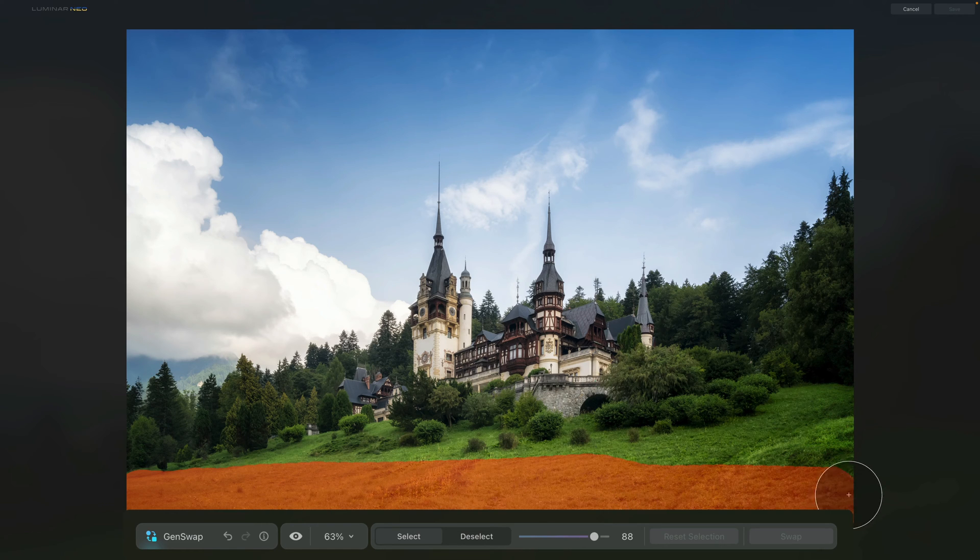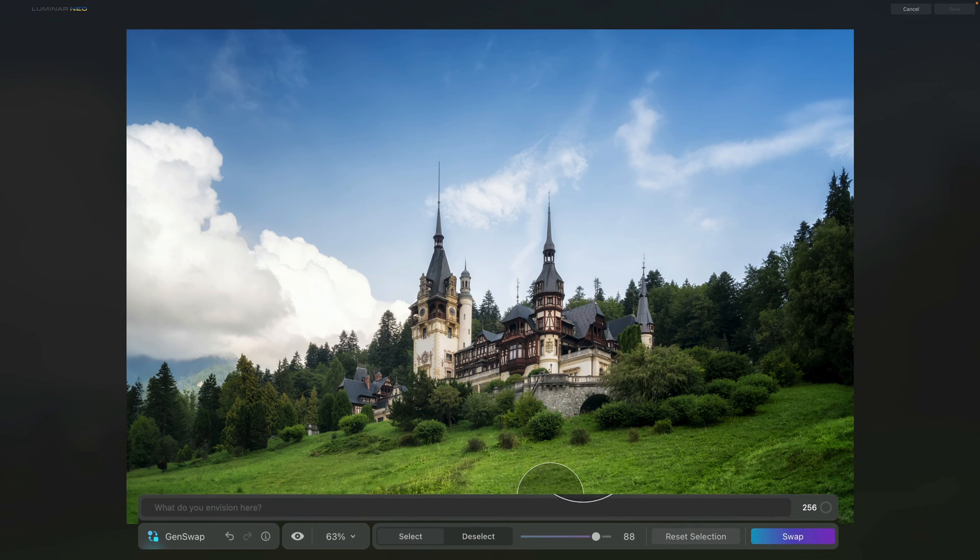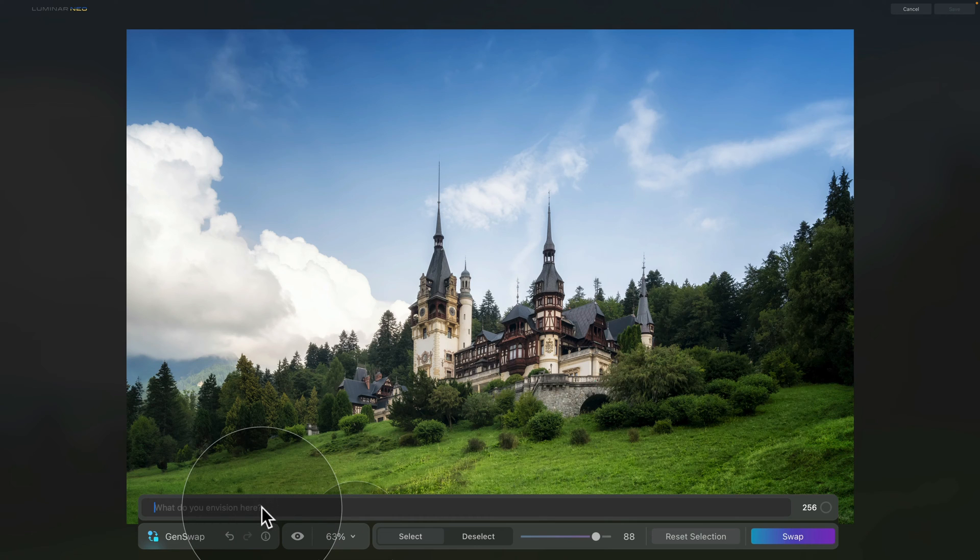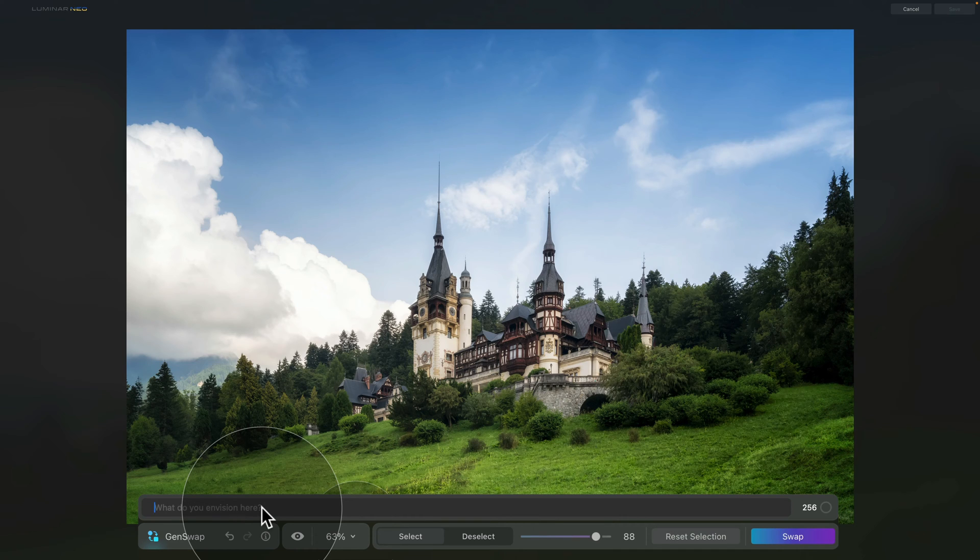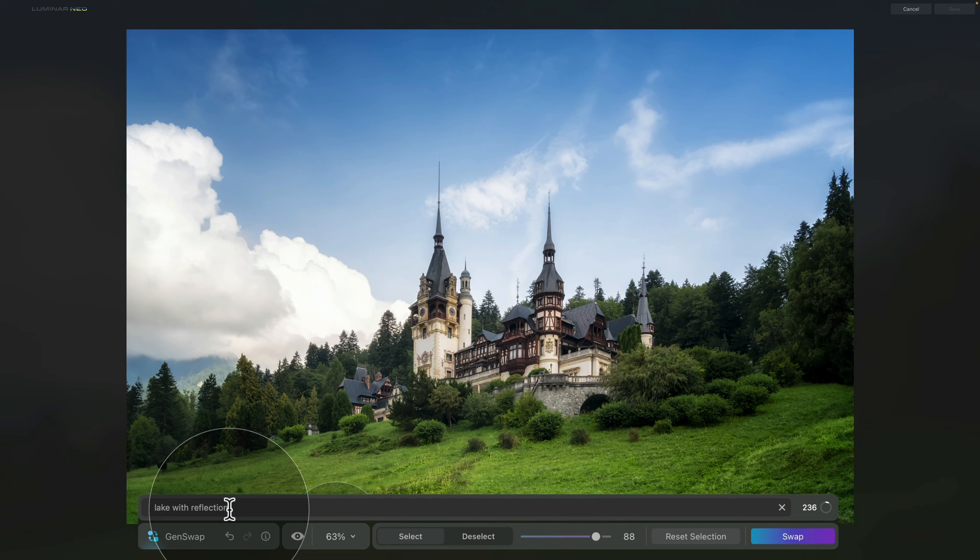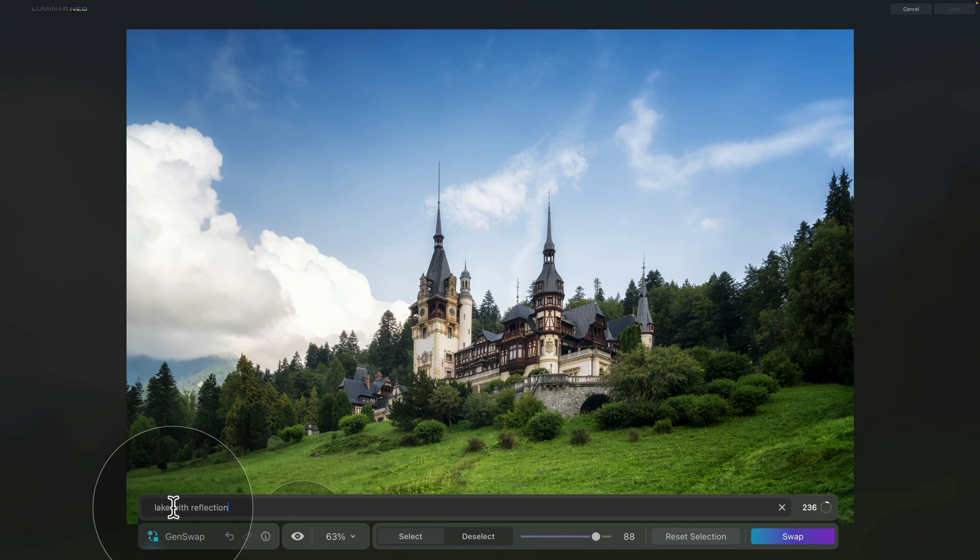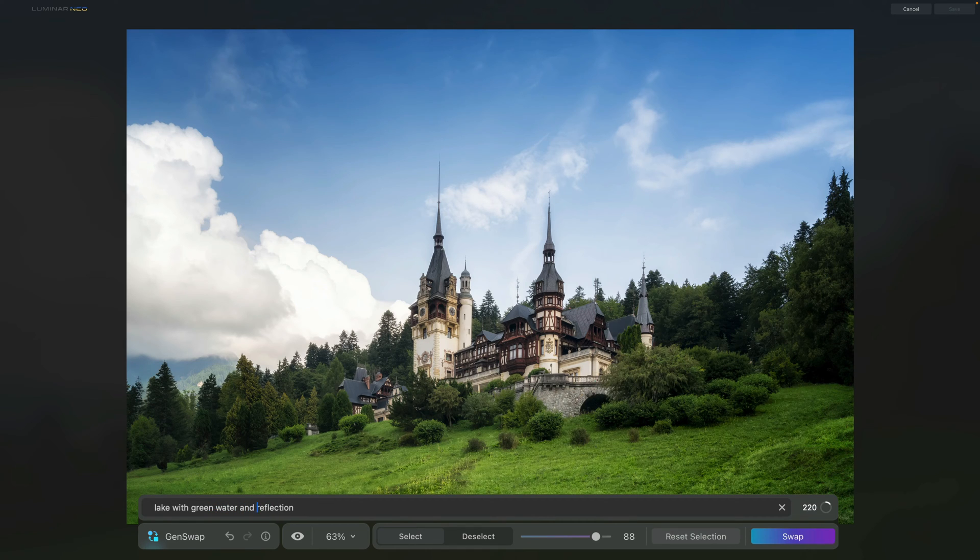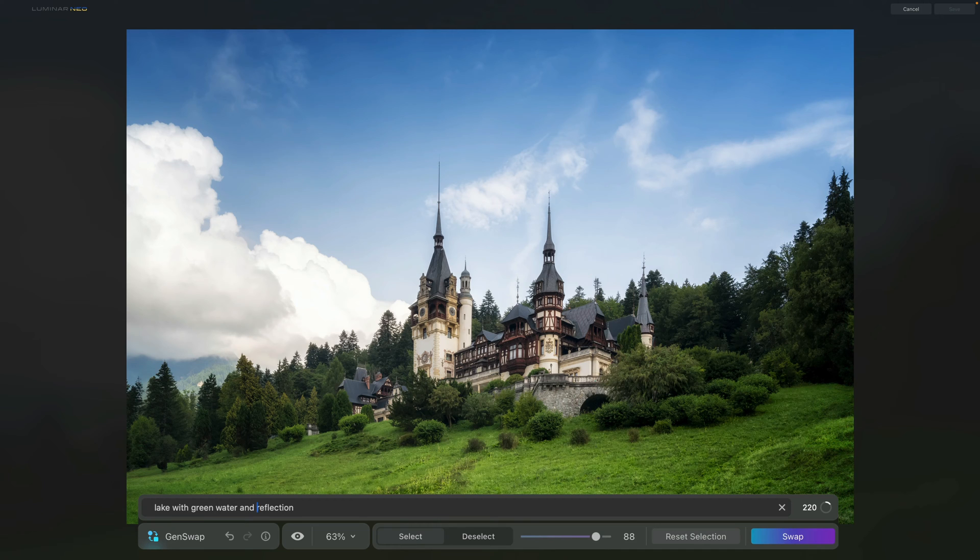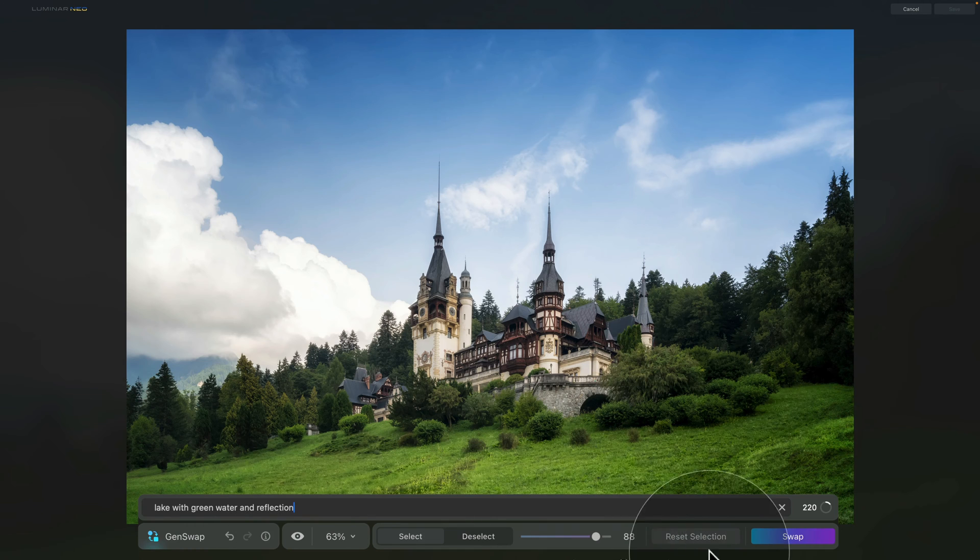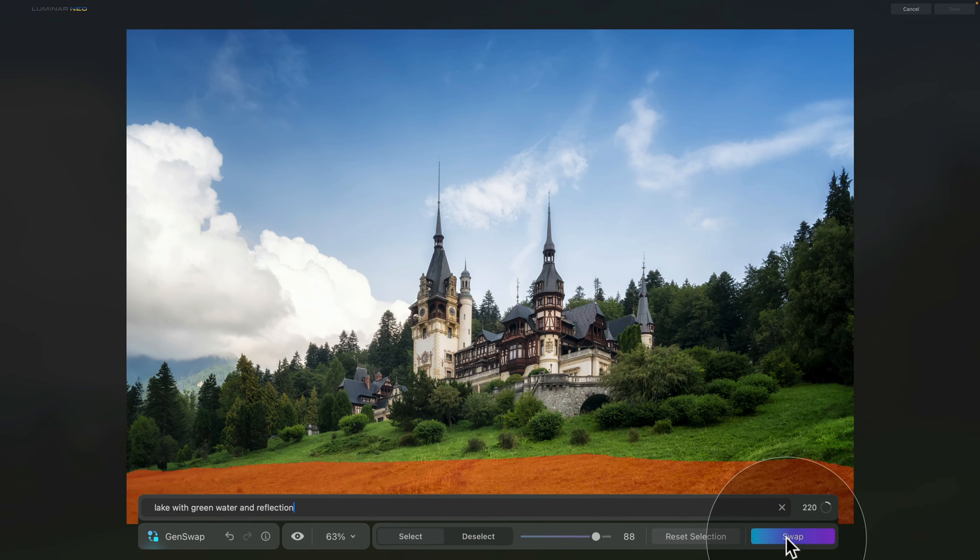So let's say somewhere around here, and then once we let go, you will notice that our prompt field will appear. Here we can now click and we can describe exactly what we're looking for. So for us, we're going to just add simple lake with reflection. When it comes to adding your prompt, you want to be as detailed as possible. So for example, we could add lake with green water and reflection. It really depends on what element you're trying to add, but once again, think about it and try to add as many details as you can. Once you're happy with the prompt, then all that is left to be done is to click on swap.